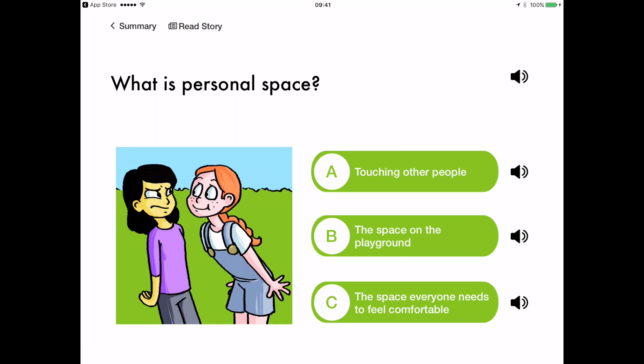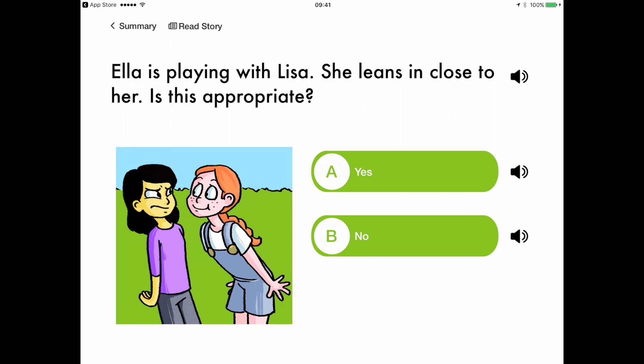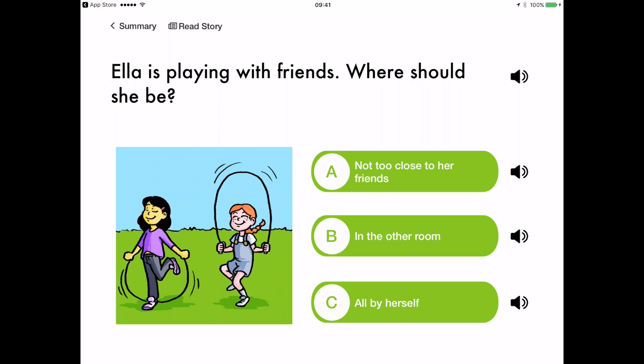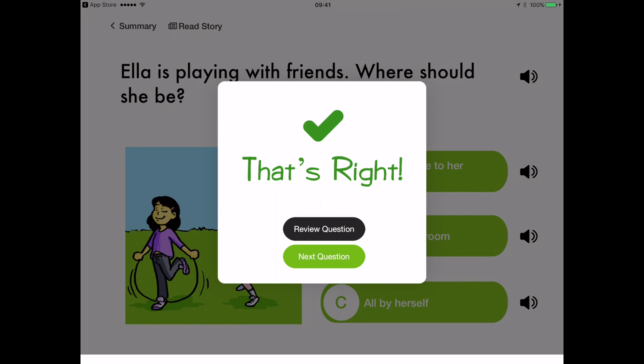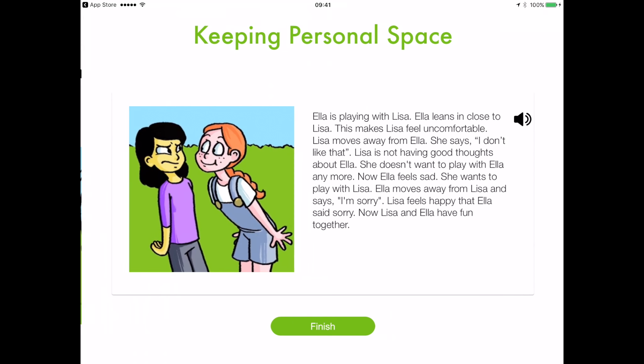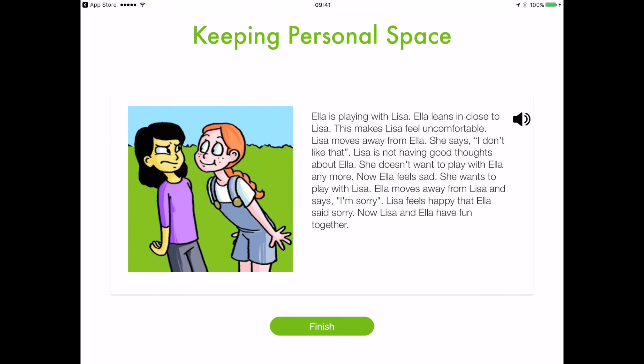These questions test the user's understanding of the terms used in the social story and of the appropriateness of the behaviors and emotions depicted in it. After answering all the questions, the user is told the story again and is rewarded with golden stars.